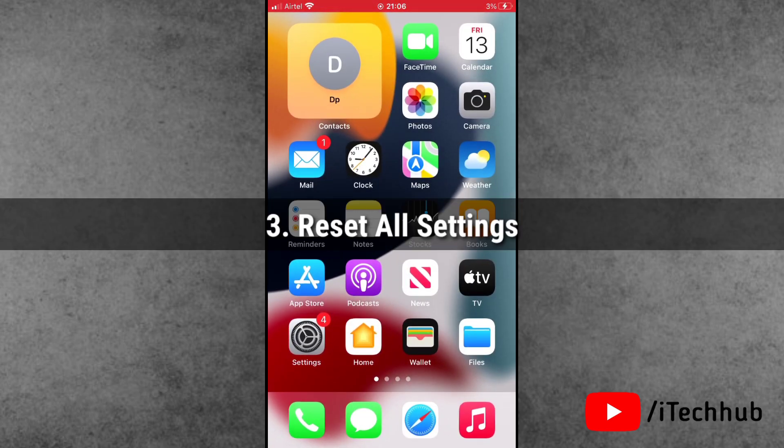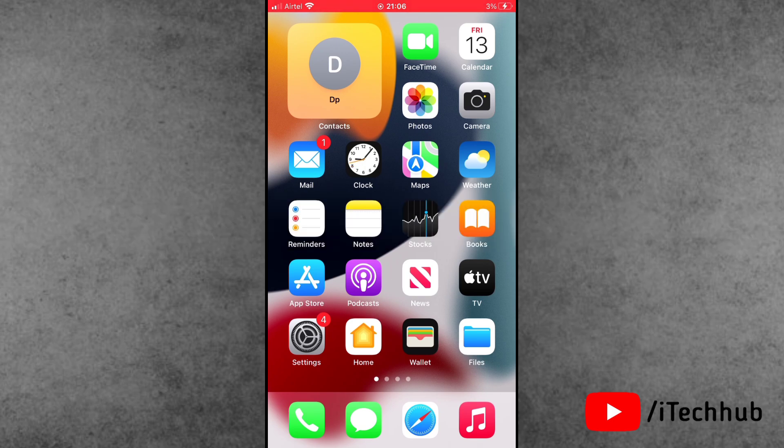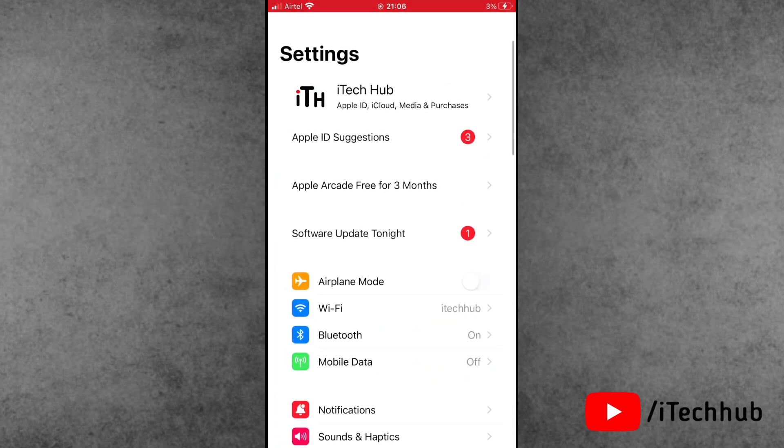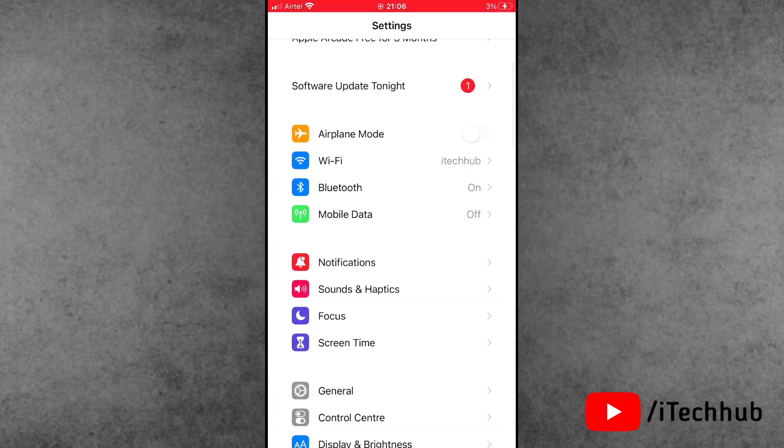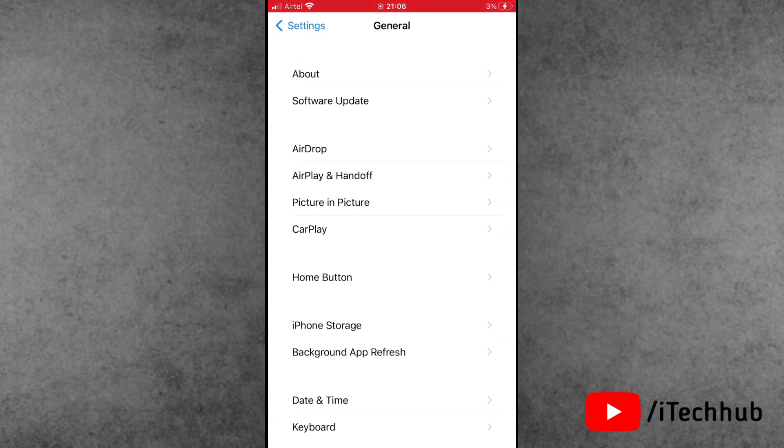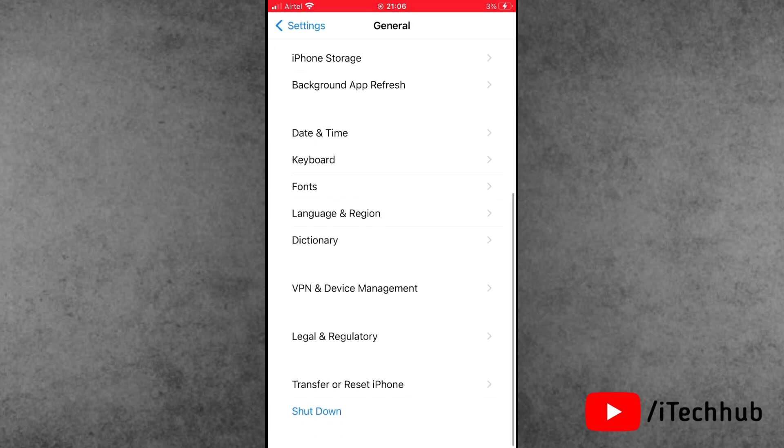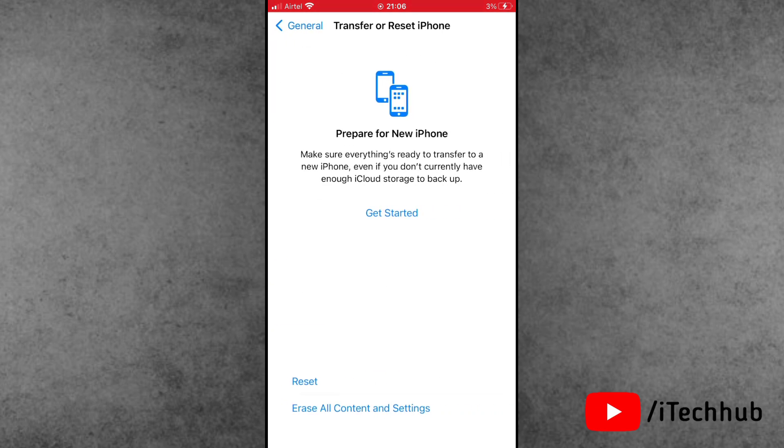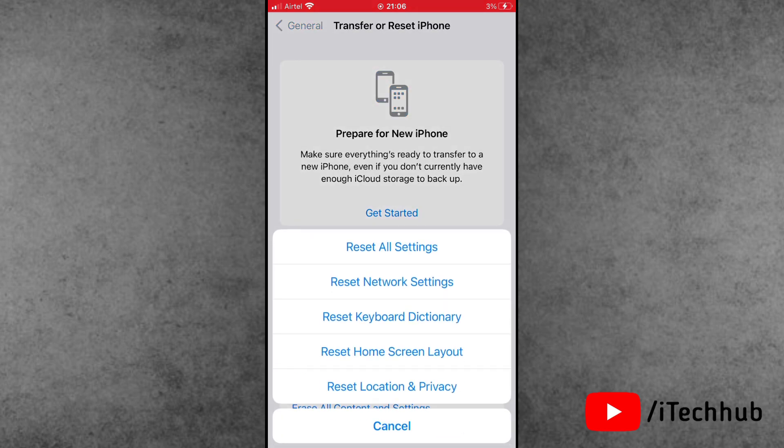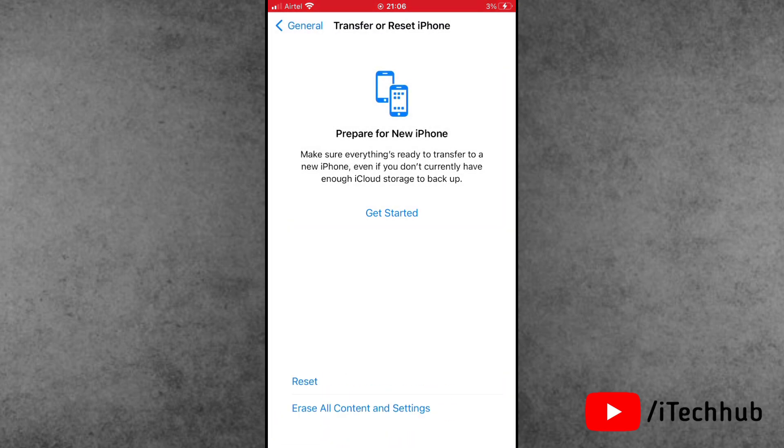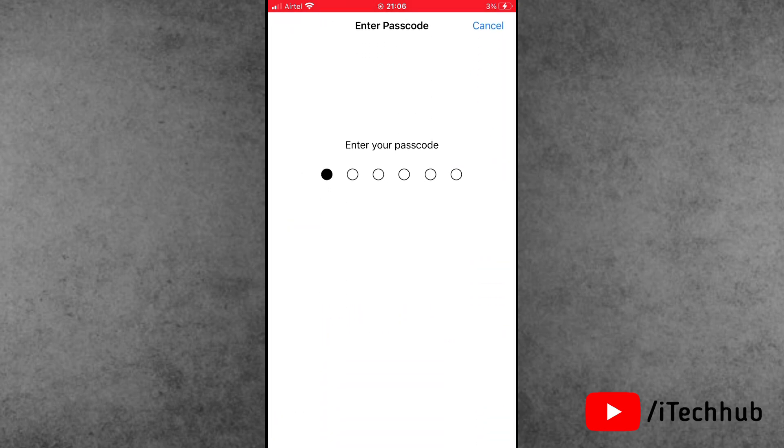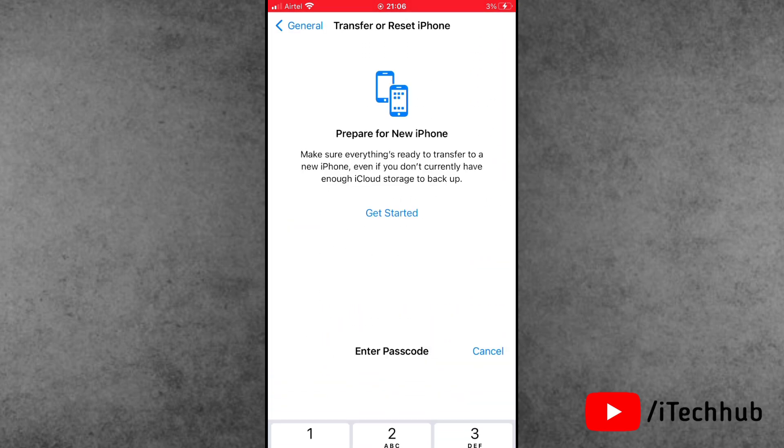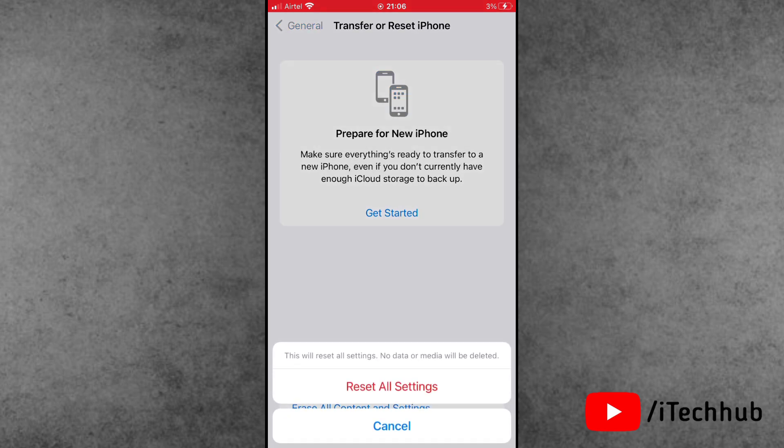The last and most important solution is to reset all settings. First, open the Settings app, scroll down and tap on General. Inside General, the second-to-last option is Transfer or Reset iPhone. Tap on Reset, then select Reset All Settings. Enter your passcode and tap on Reset All Settings again to confirm.